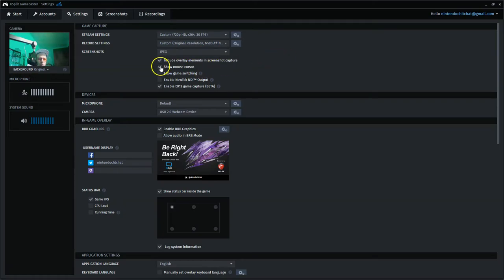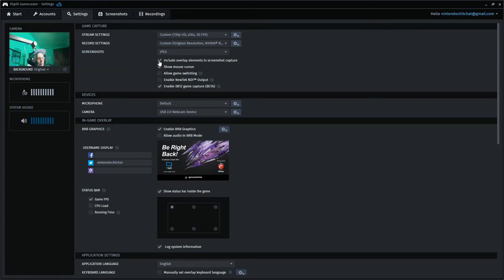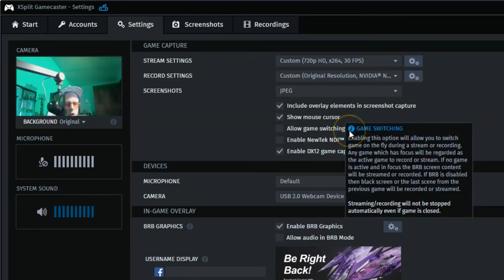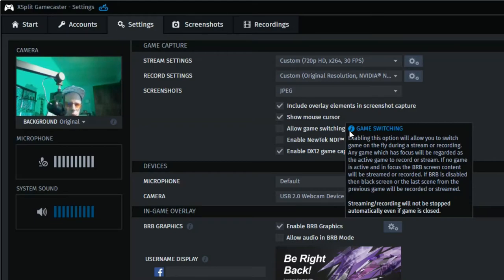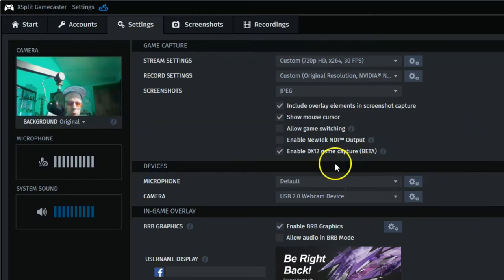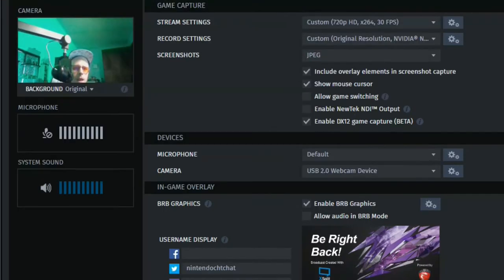All right, some of the other options here, we have including overlay elements and screenshot capture. If you uncheck this, when you screenshot, it will just be of the game itself and nothing else, which is cool. A lot of people actually prefer that, but if you want to have your overlay elements included, you can click this and that will include whatever elements you have on top of the gameplay, such as your stream, maybe FPS, frame rate, other logos and things like that. You can also show mouse cursor or not, allow game switching. You can actually switch your games as you're streaming and that will make the software change with you. Enabling this option will allow you to switch game on the fly during a stream or recording. Any game which has focus will be regarded as the active game to record or stream. So a cool feature there. And then we have some other settings here for outputs and DirectX 12 game capture.